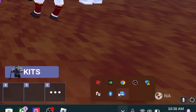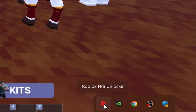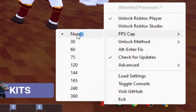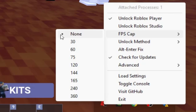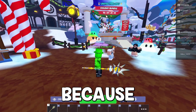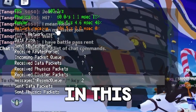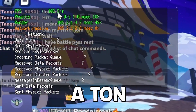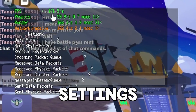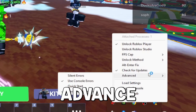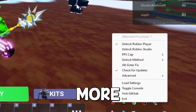Once you have Roblox open, go down here and click FPS Unlocker, then go to FPS Cap. As you can see, I have no FPS Cap now — you can set it to really whatever you want. My Roblox isn't running the best because I don't have it plugged in, but when you do, this will help you out a ton. There are tons of settings you can configure, such as load settings, advanced options, and so much more.